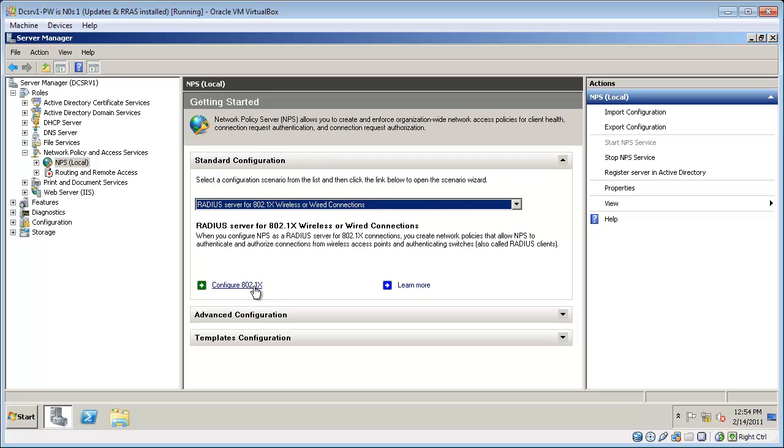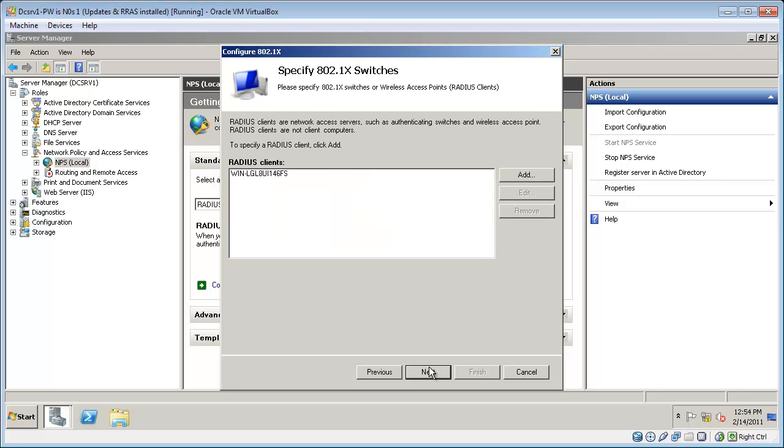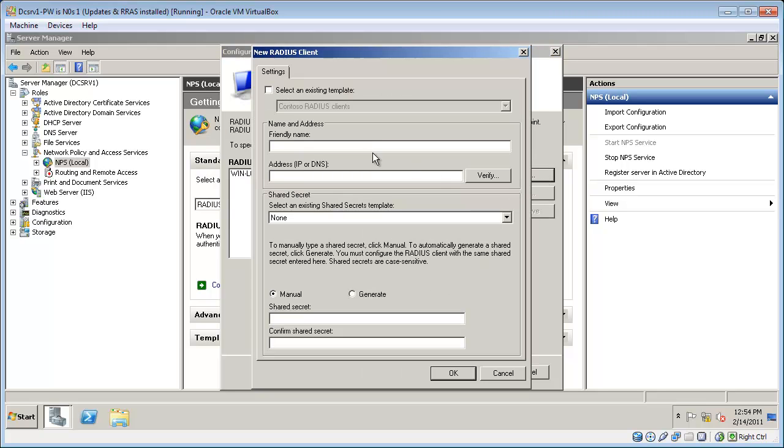Now I just need to configure it. This is going to be a wireless network. I'm going to add a couple of wireless clients.